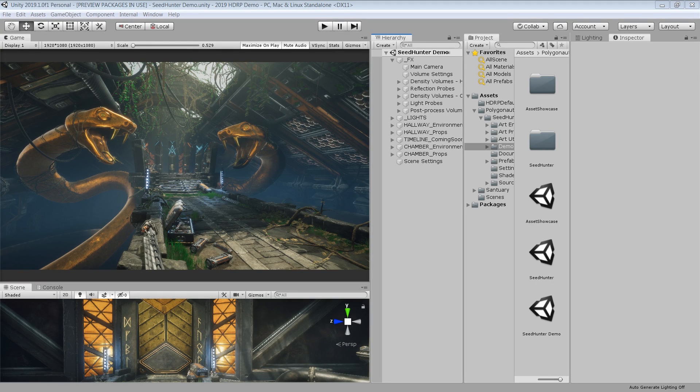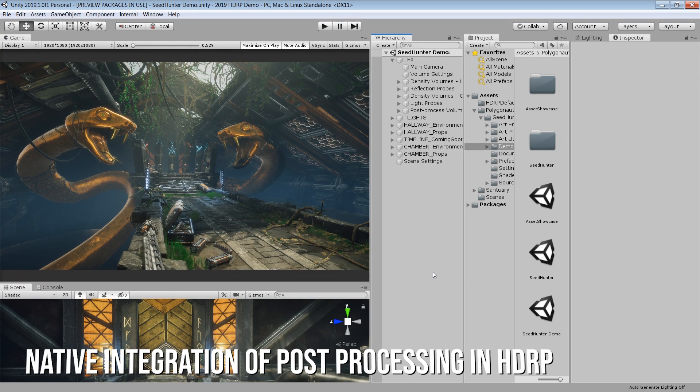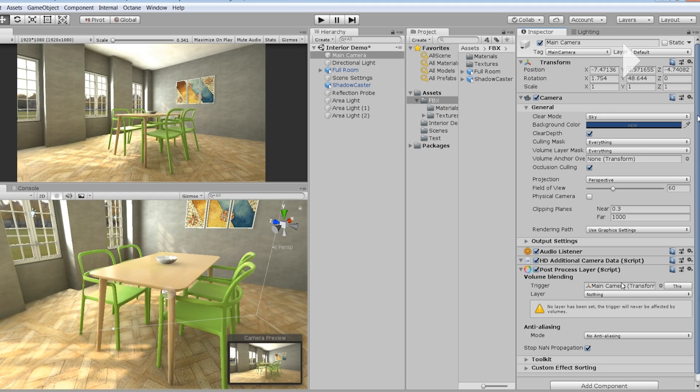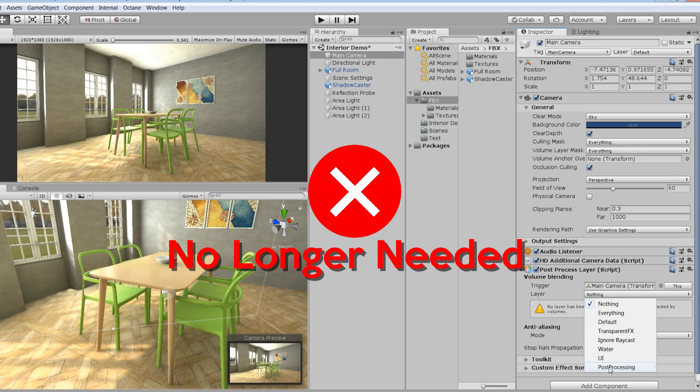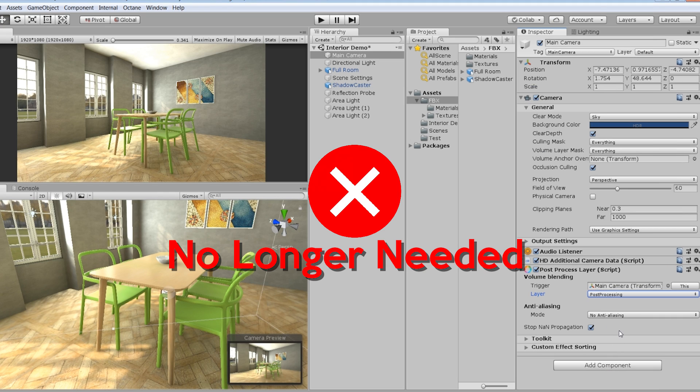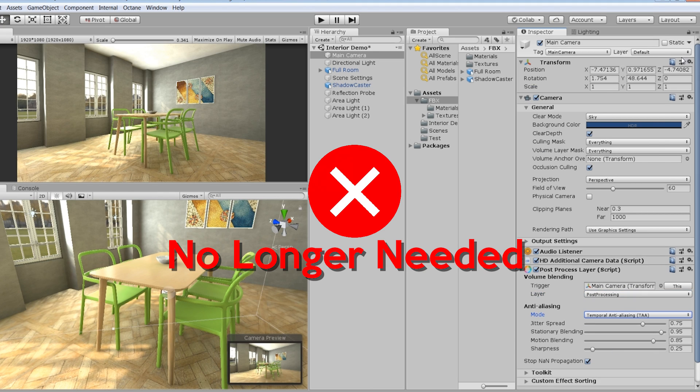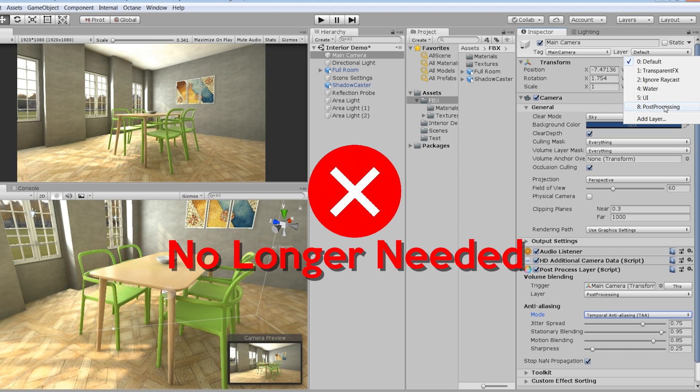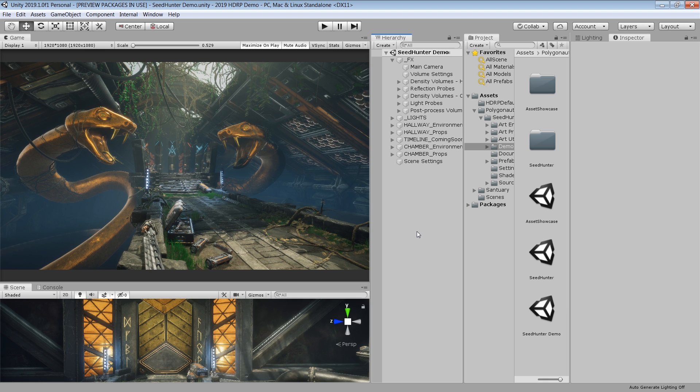The next big improvement is that in 2019.1, post processing is directly integrated in HDRP. Which means you don't need to add a separate post processing layer and post processing volume to use post processing effects.